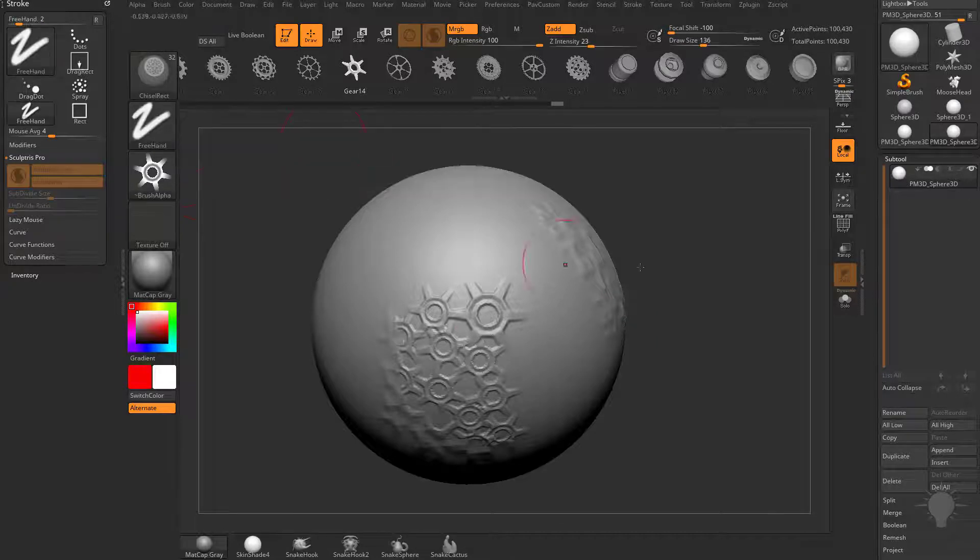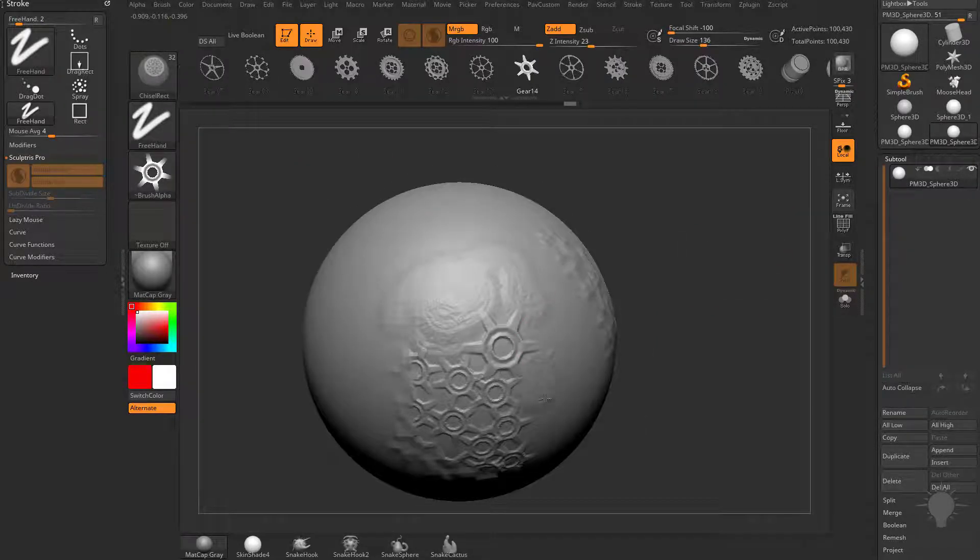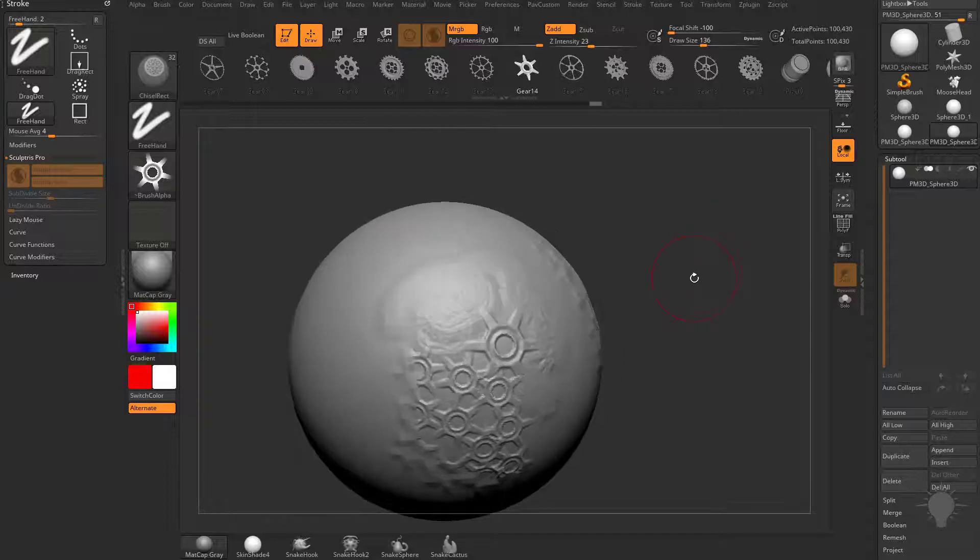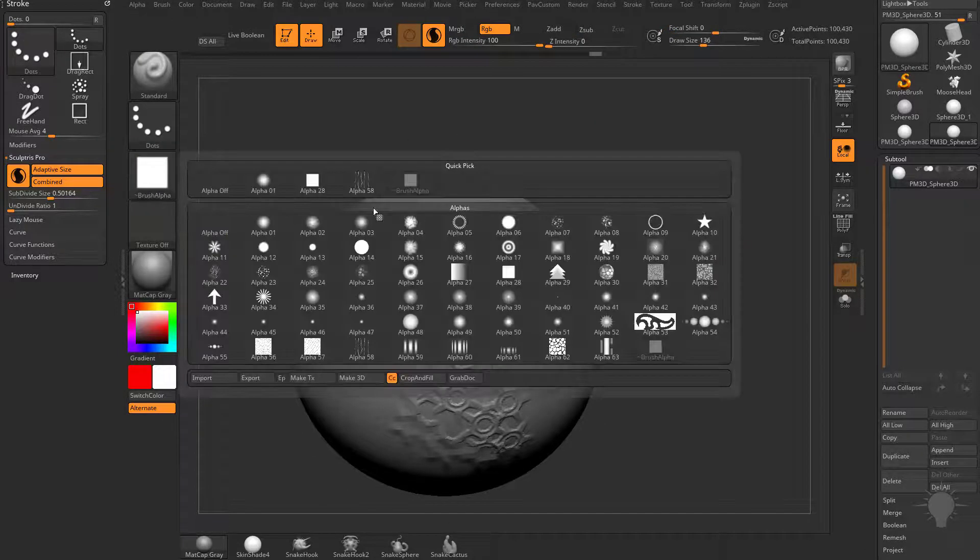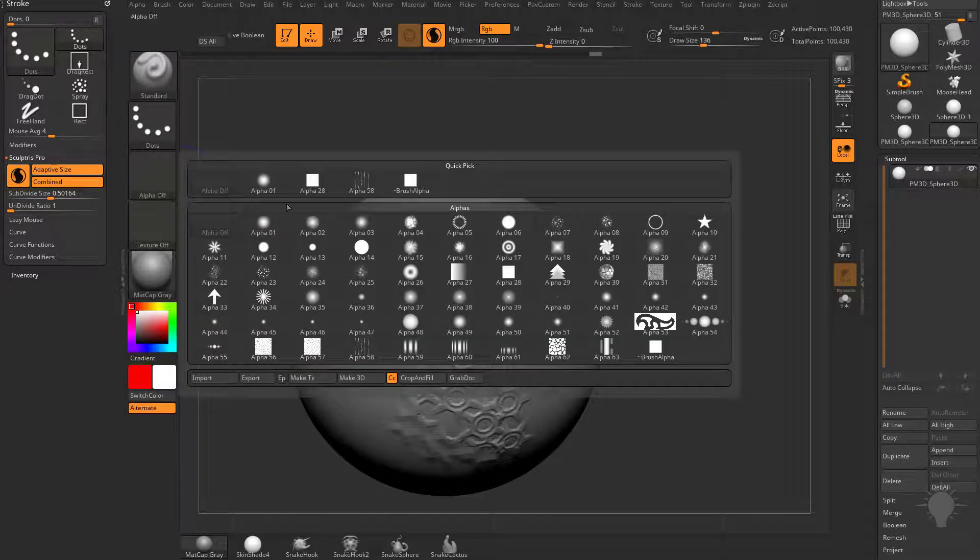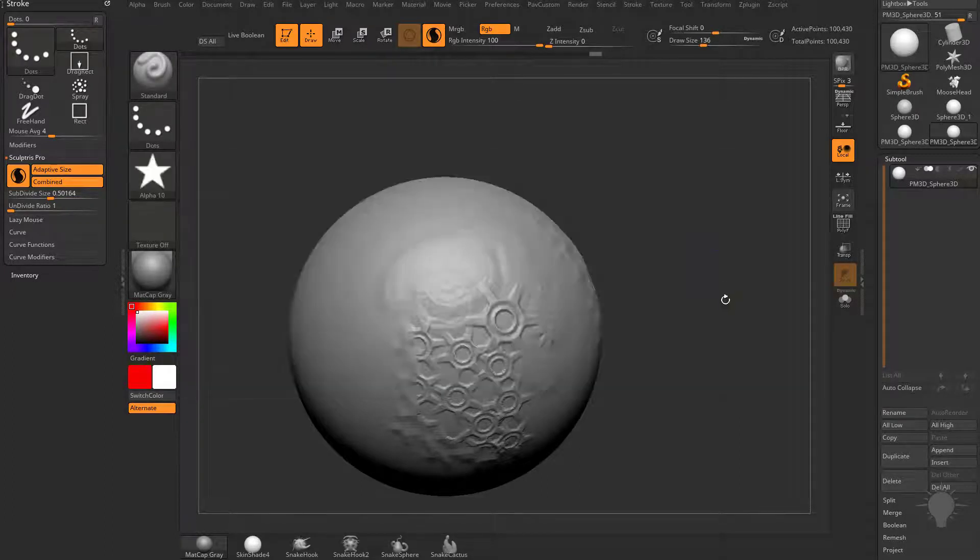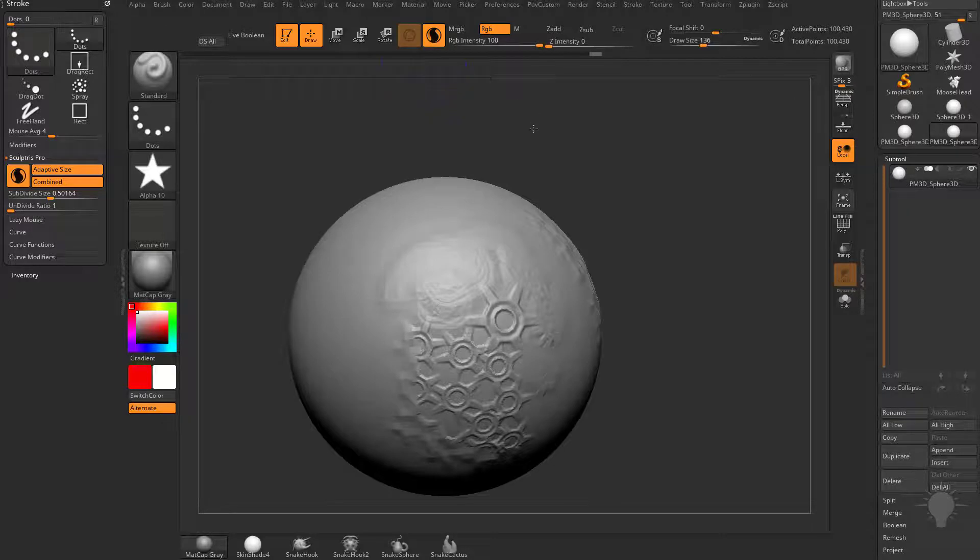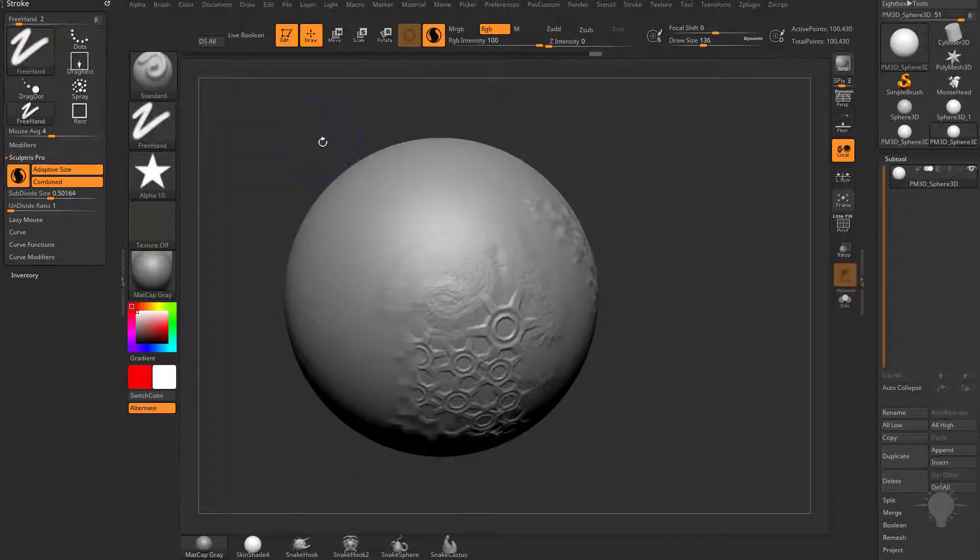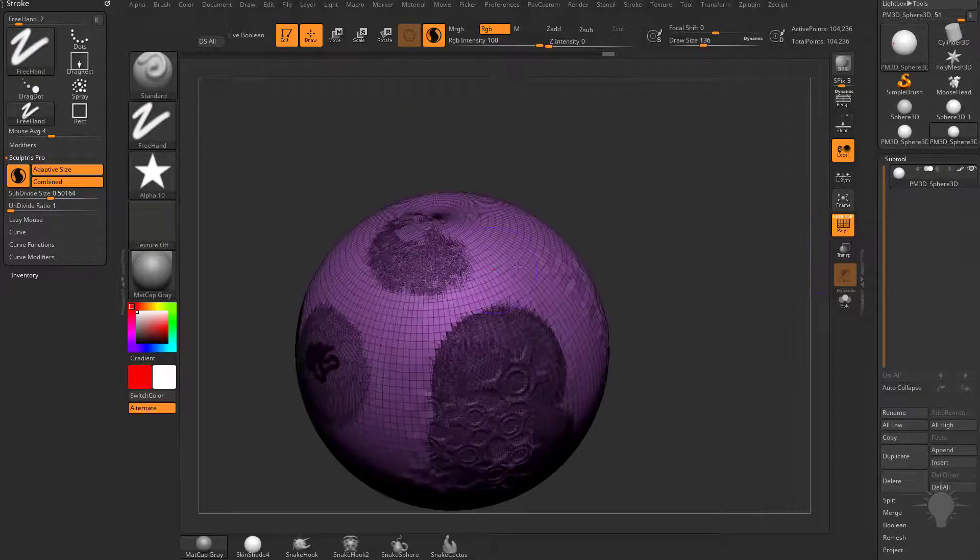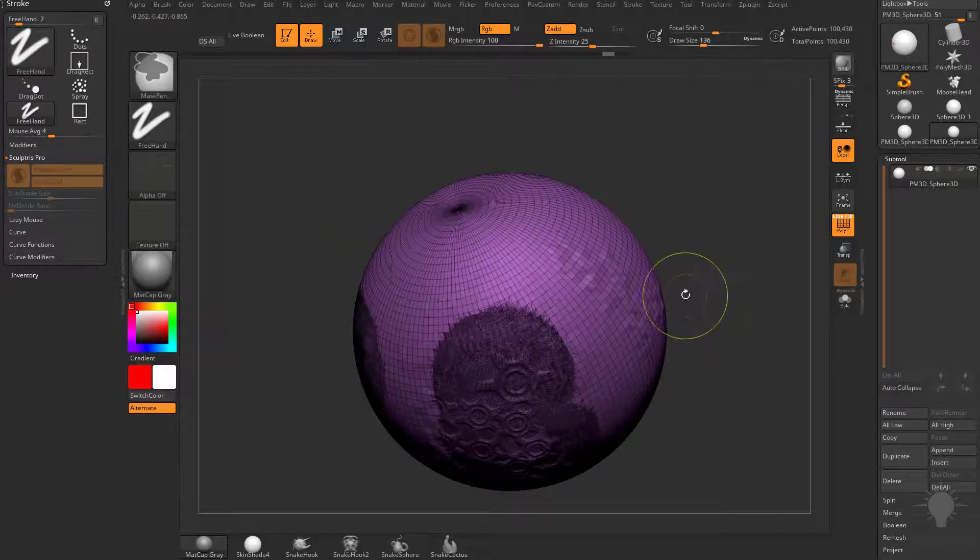If we change it to a Freehand Stroke, it is going to drag that alpha through, but it's going to give us the same result, it's not tessellating on the fly. However, let's go back to our standard brush here, we'll select, by default there's not going to be an alpha in there. If you go through here and select that Star Alpha, you're going to see Sculptors Plus mode is still available. If we switch over to Freehand, it's still available.